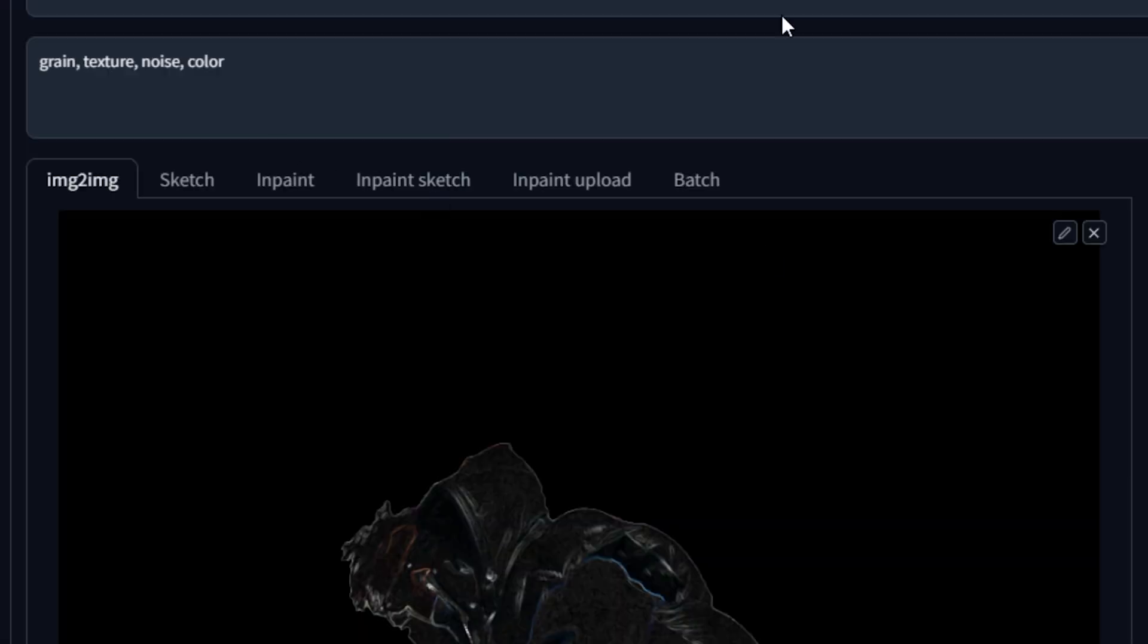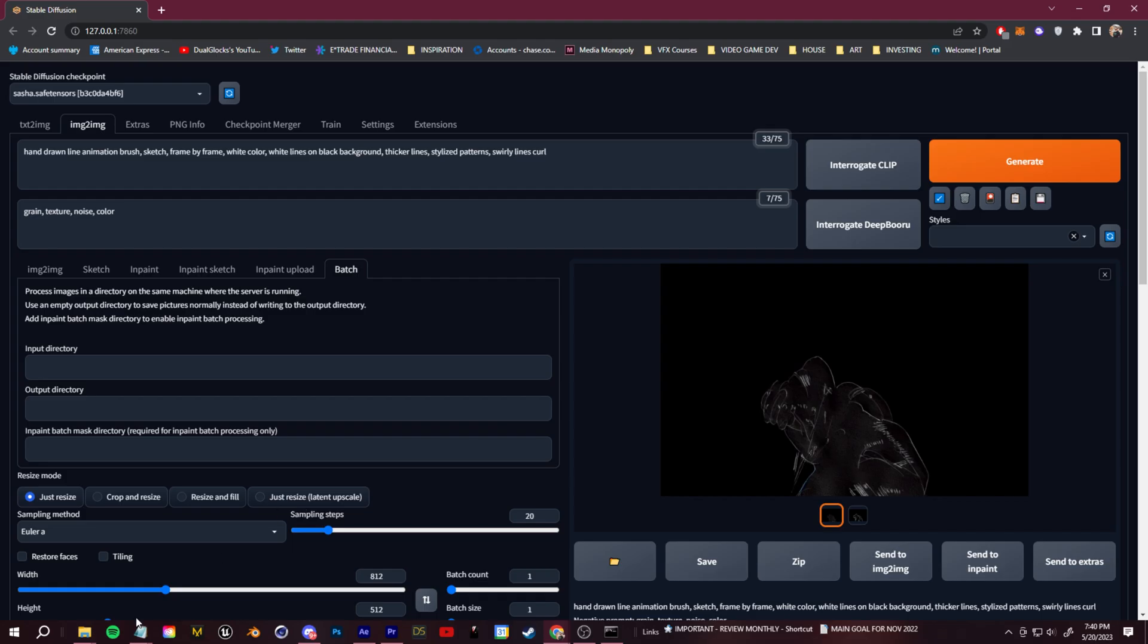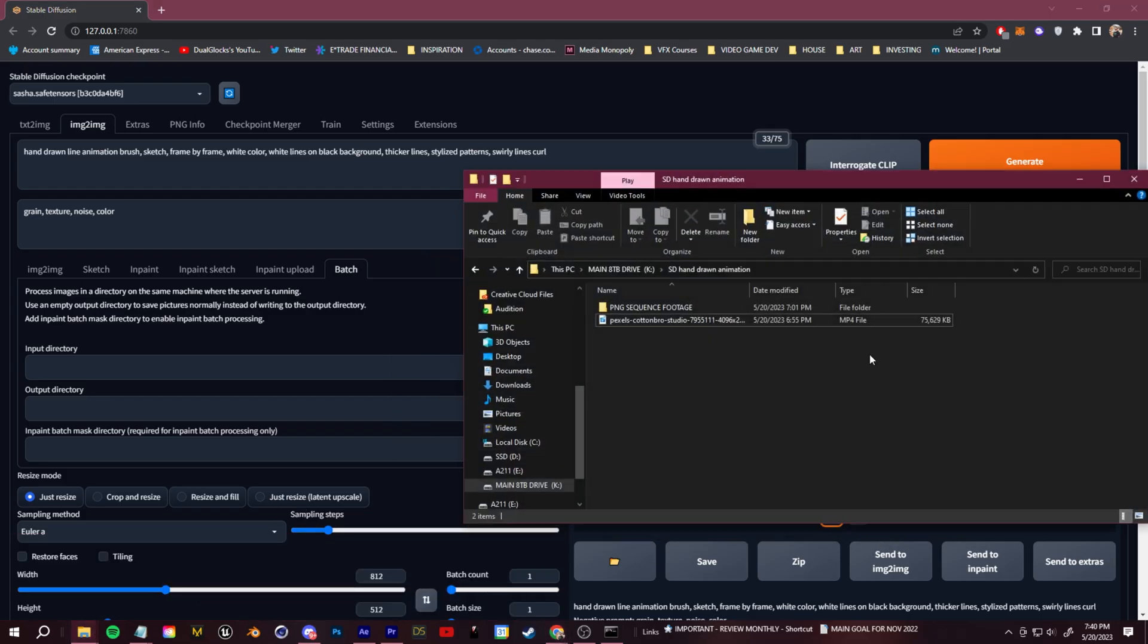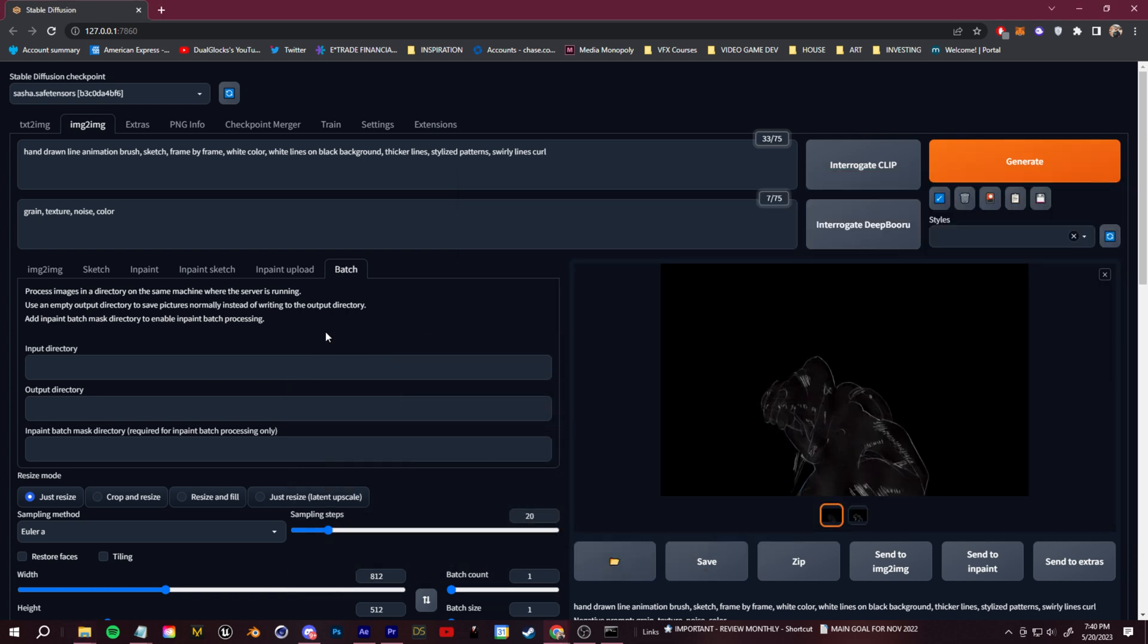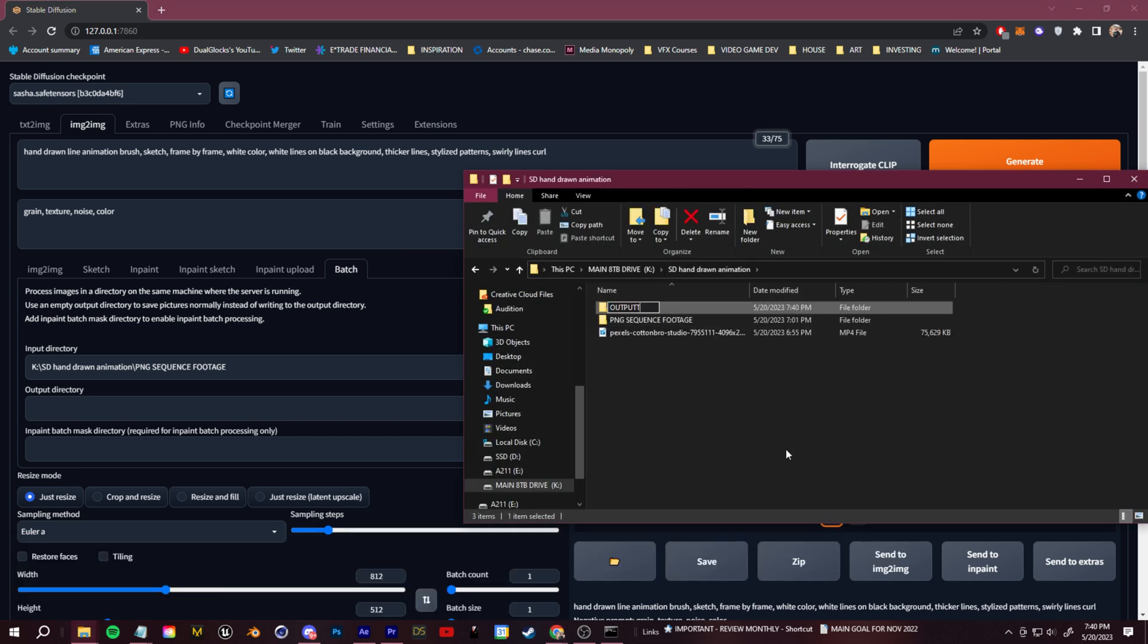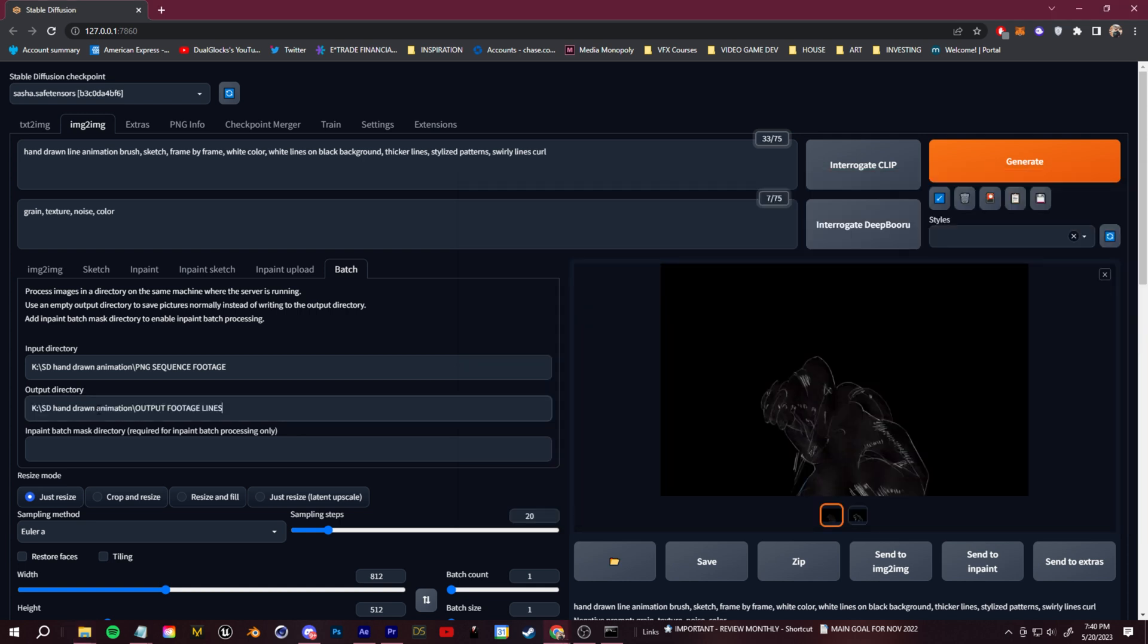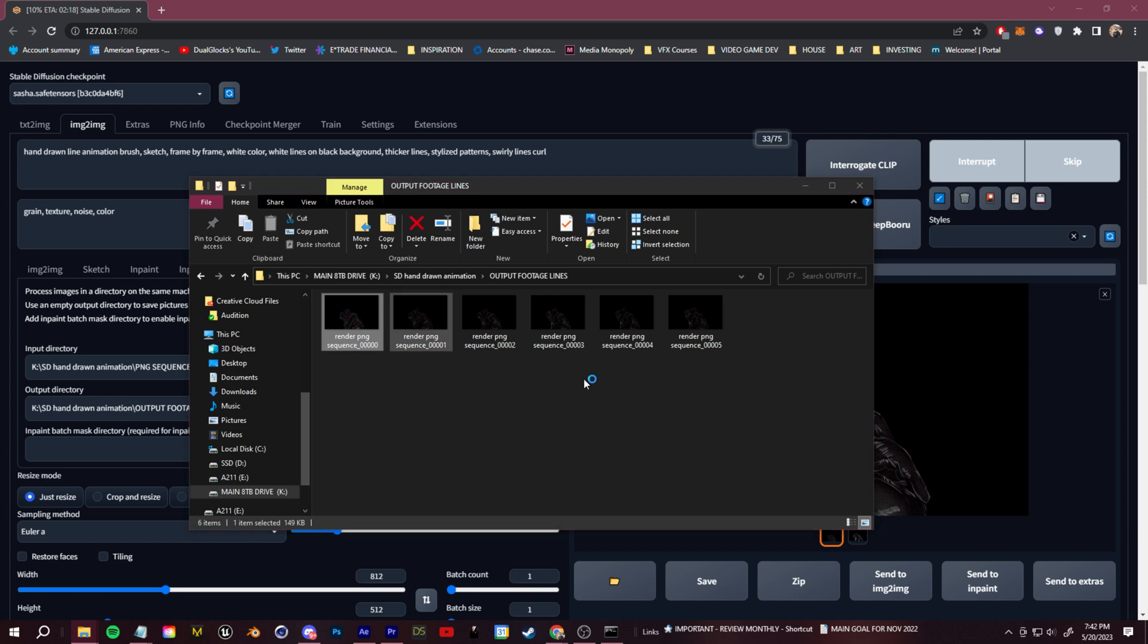Once you have a look that you like, we'll click on the Batch tab to apply this style to every frame in our PNG sequence. So in the Batch section, you need the path of your input frames. Find the folder where your original PNG sequence is and copy and paste that path. Then for the output, we're going to make a new folder and we're going to copy and paste the path of that here. Then we can click Generate, and Stable Diffusion will process your entire video.